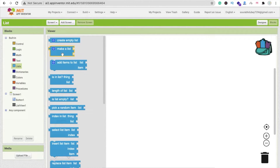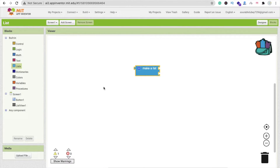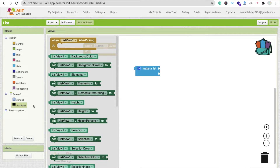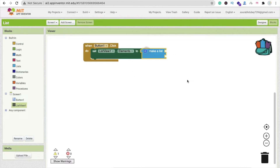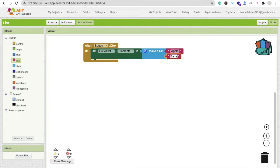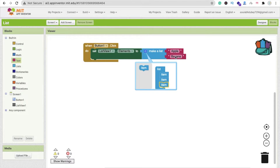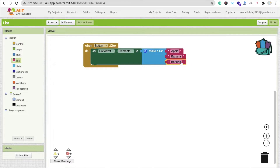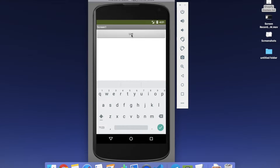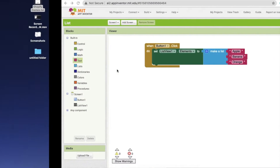Let's create one list. Click on the button's 'when button click' block. Then we have to display the list in the list view. Here you can see 'list view items' - connect 'make a list' here, and add items like apple, banana, orange. You can add more items by clicking the settings option and dragging and dropping more item slots. Let's run it - click the button and you can see apple, banana, orange.